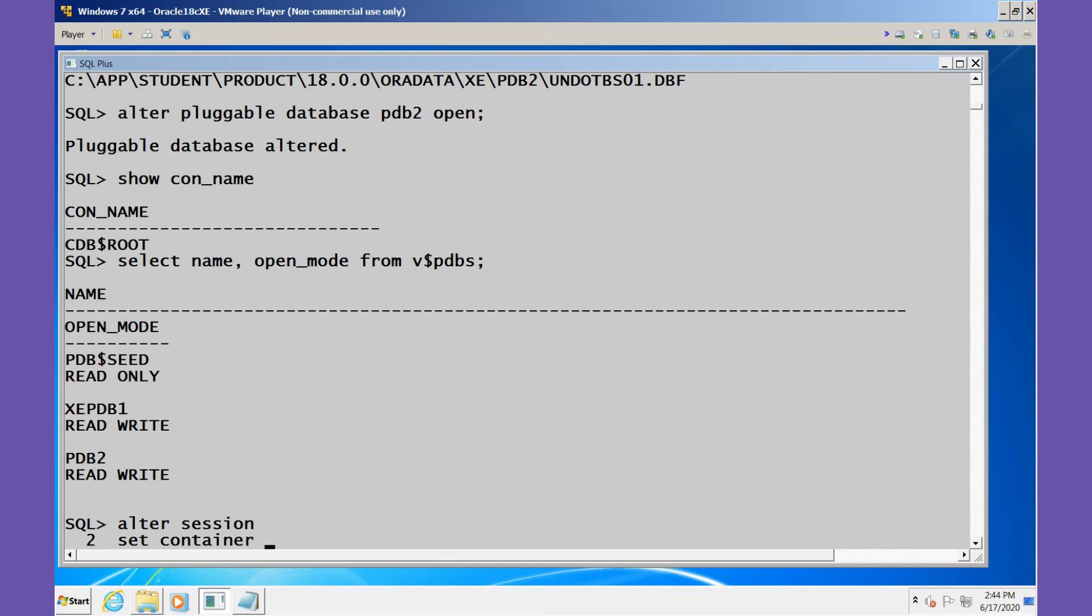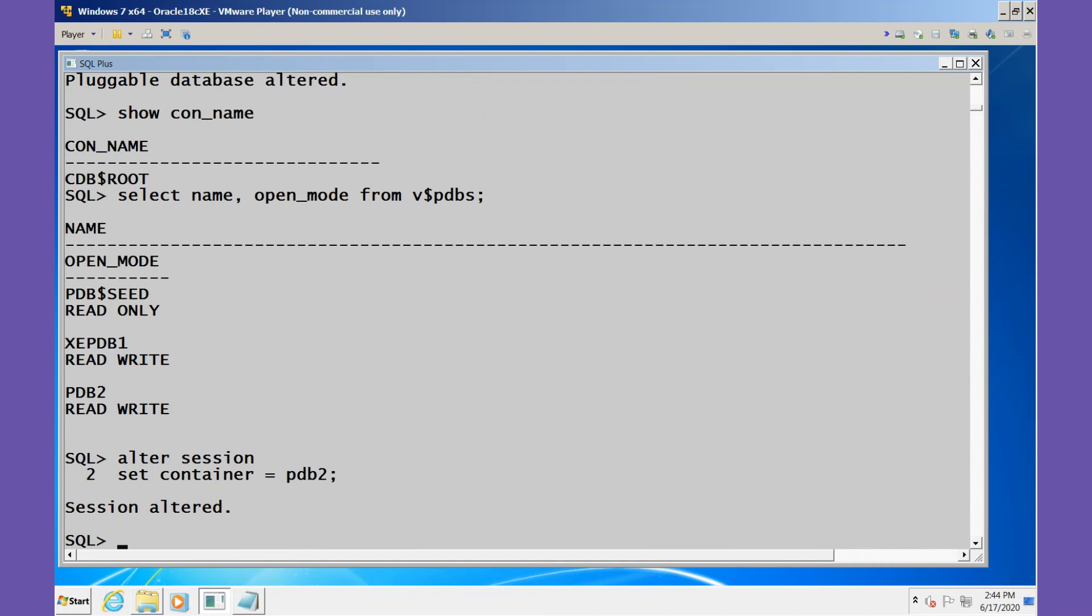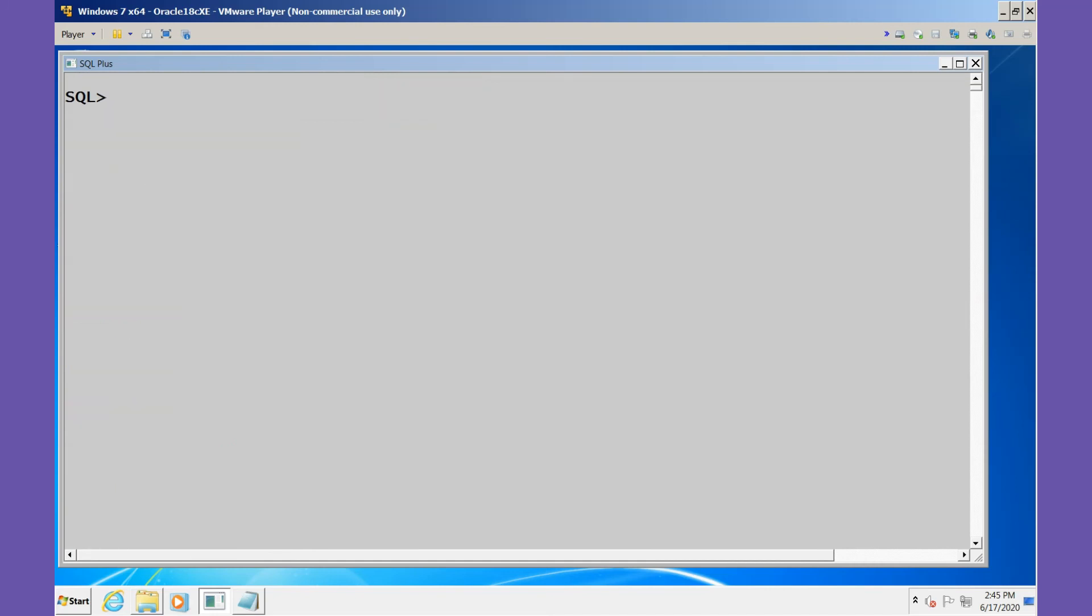We can alter the current session and set the container equal to PDB2. Now we'll show the CON_NAME and the CON_ID, and sure enough we are talking to PDB2.